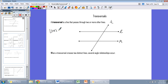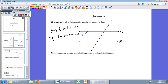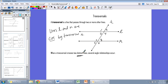Lines L and M are cut by transversal T. Here are lines L and M with transversal T intersecting them. We have two sets of four angles that are created when this happens. When a transversal crosses two distinct lines, several relationships occur. If L and M happen to be right on top of one another, it would just look like two lines intersecting — we wouldn't be interested in that case.